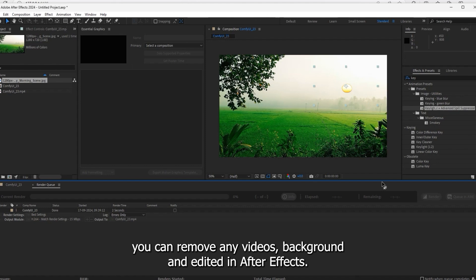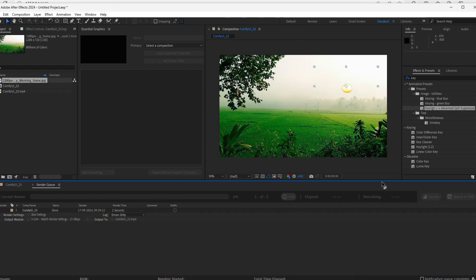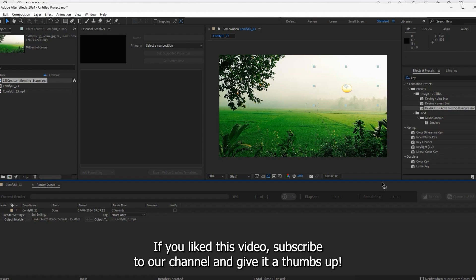If you like this video, subscribe to our channel and give it a thumbs up.